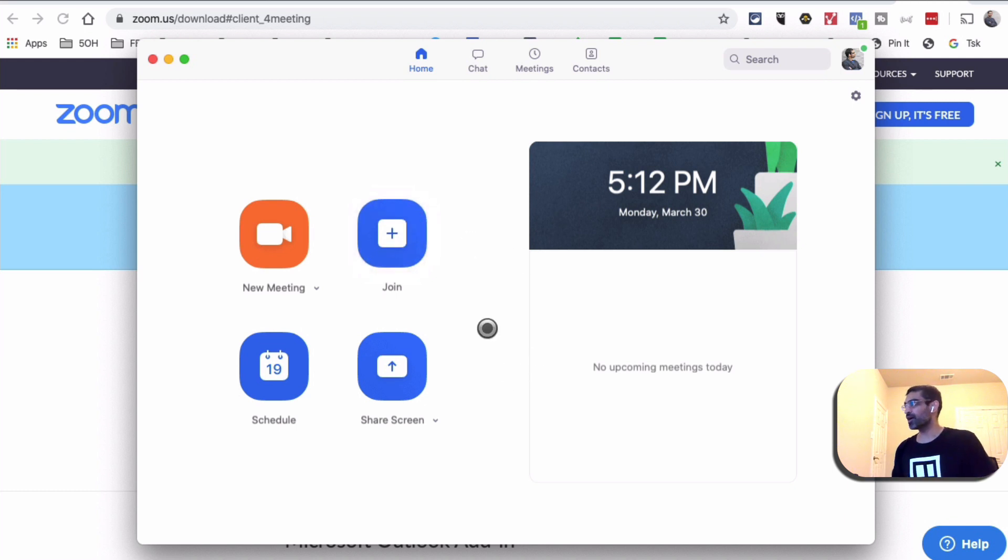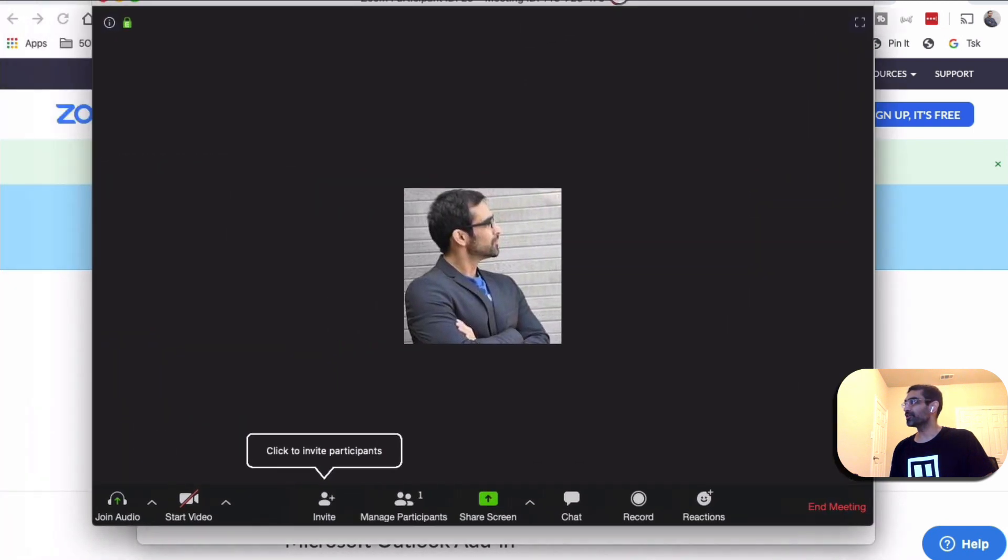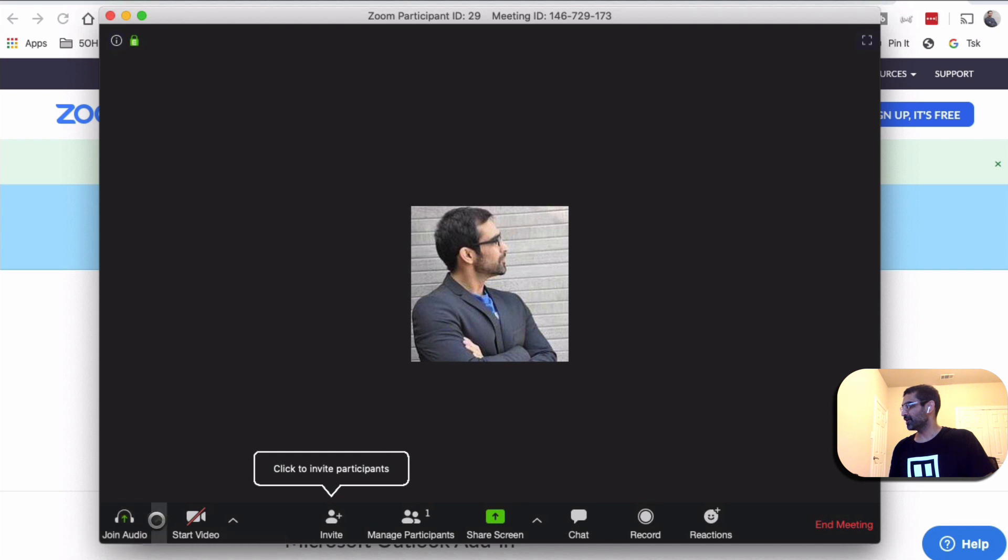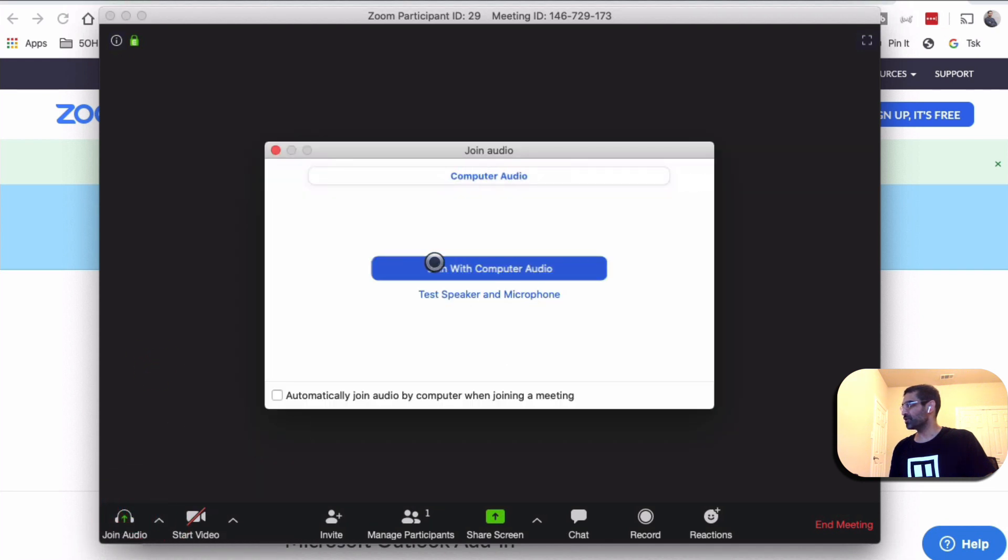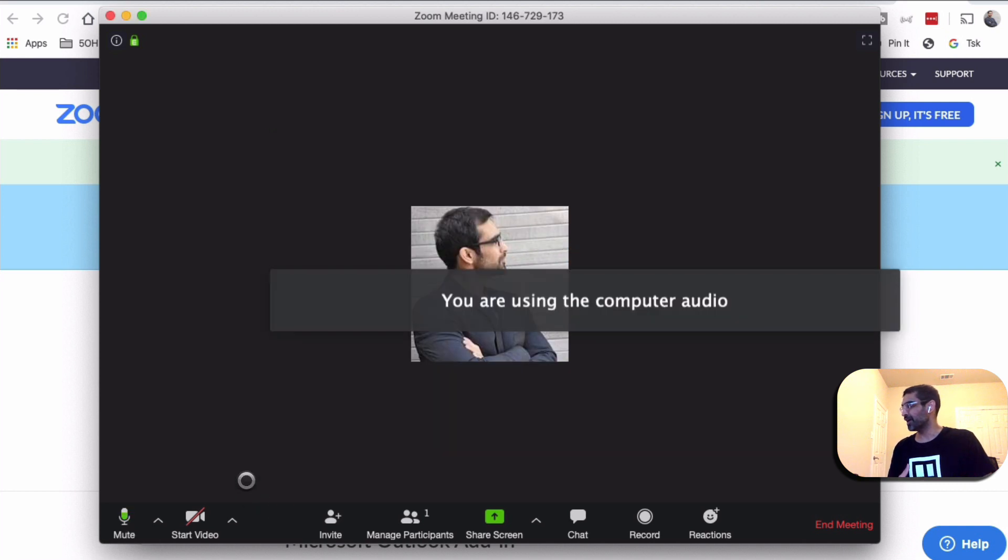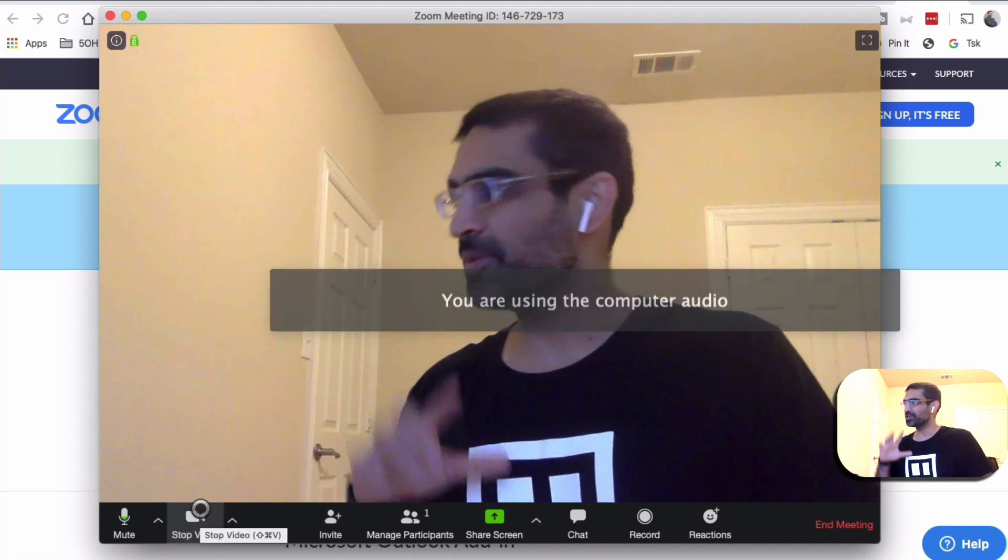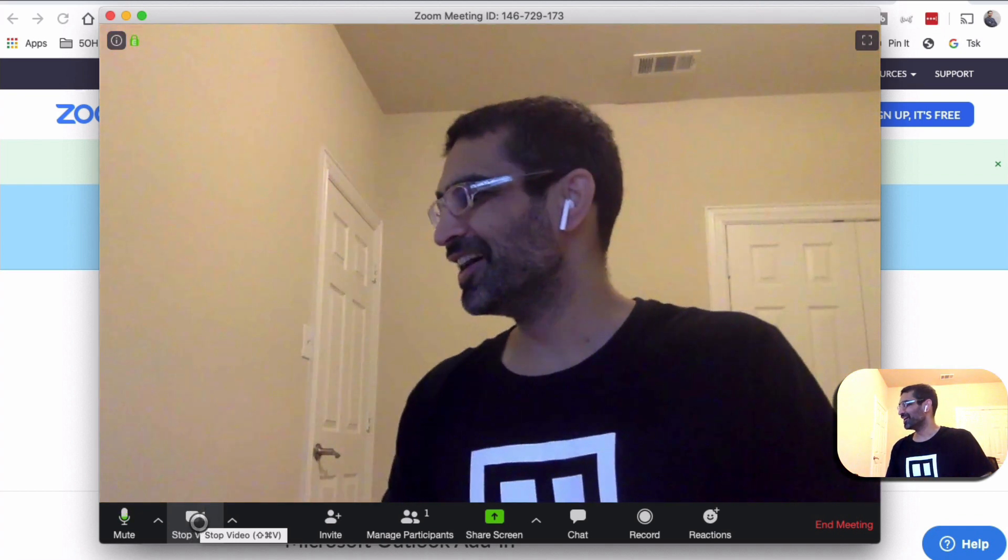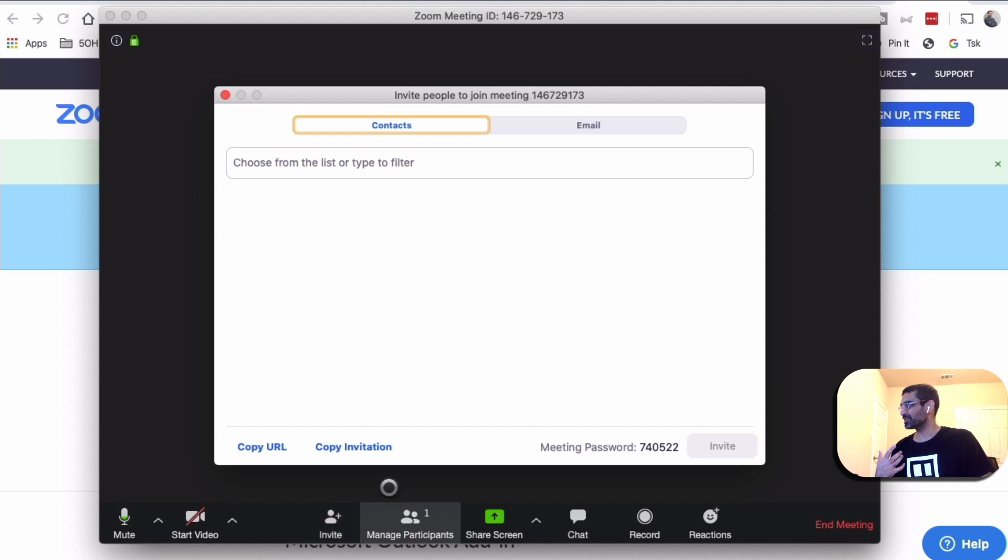And then it's opening up on this side of my computer. There you go. Make sure you have the right join audio - join with computer audio - make sure you have that selected. And if you want you can also start the video. Let me just turn that on - that's me. I'm going to turn it off for now. And then you can invite - to invite other people just click here.